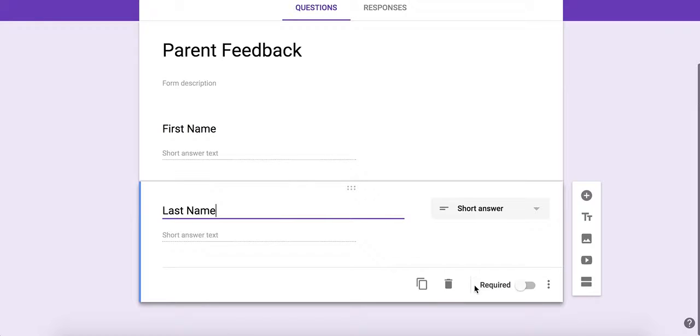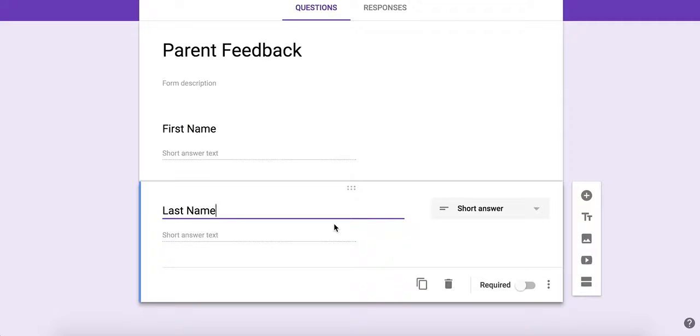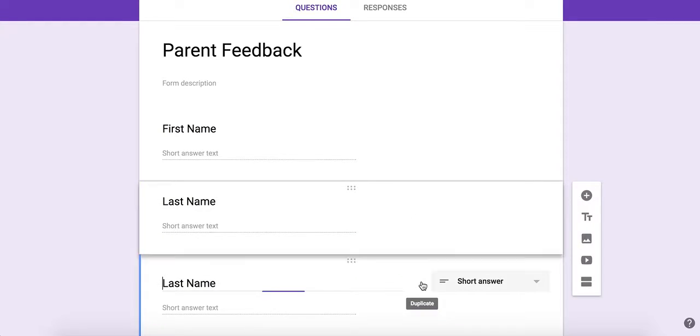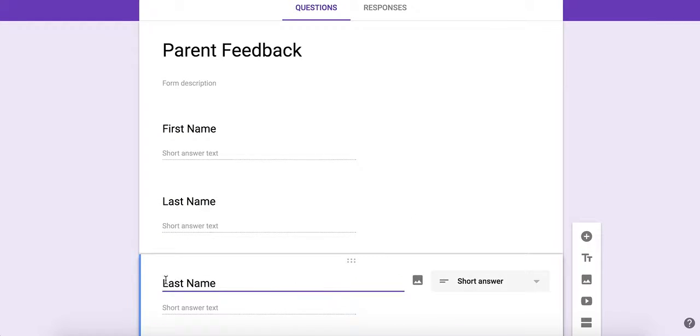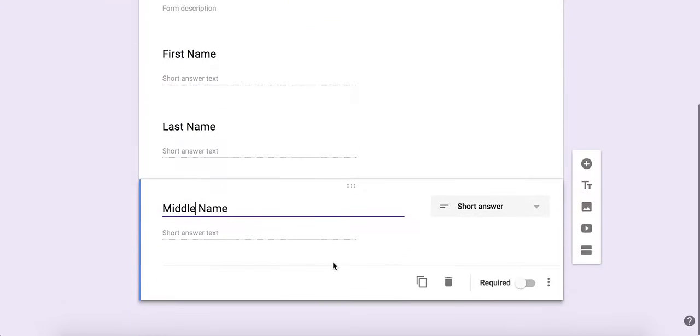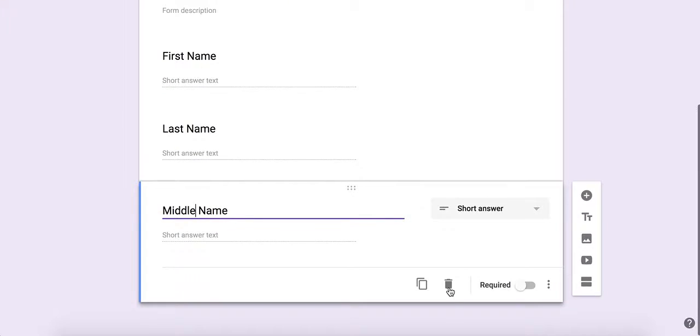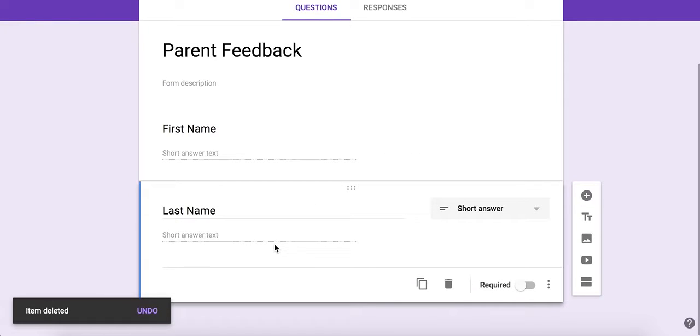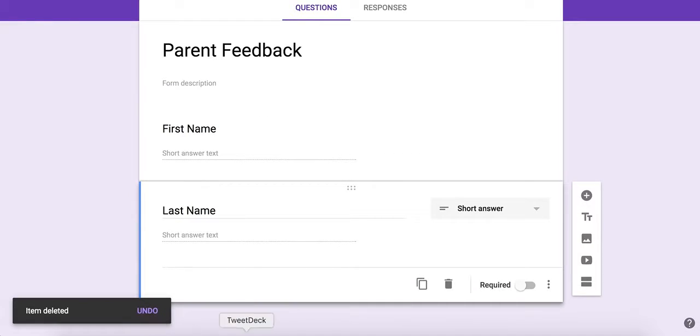A few things down here: you can delete this if you don't want a last name, if you just want a first name for example. Or if you want to duplicate this and if you want to collect middle names as well, you can duplicate the question if you have a similar question coming up next.